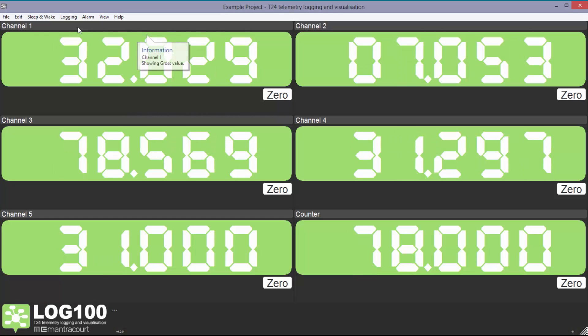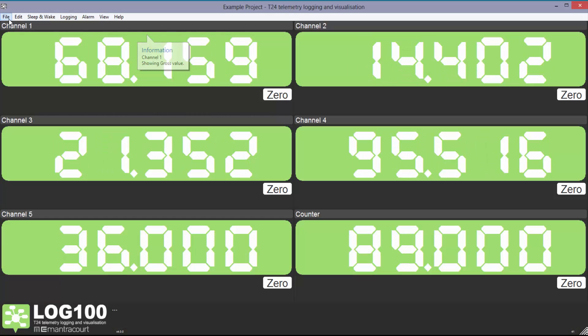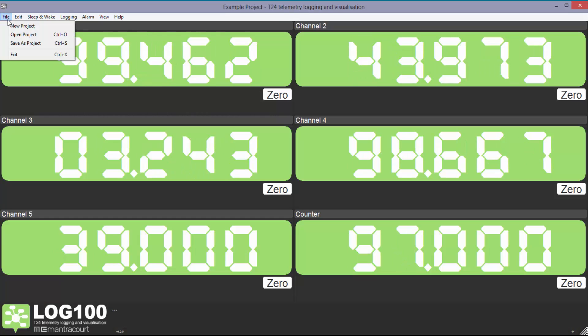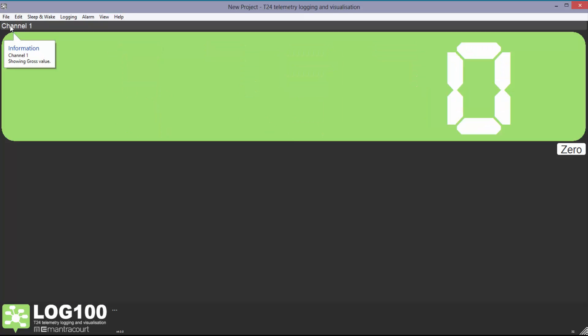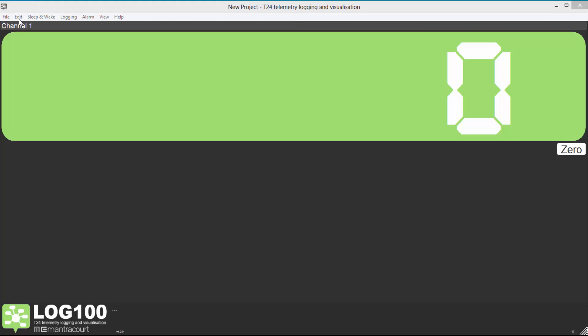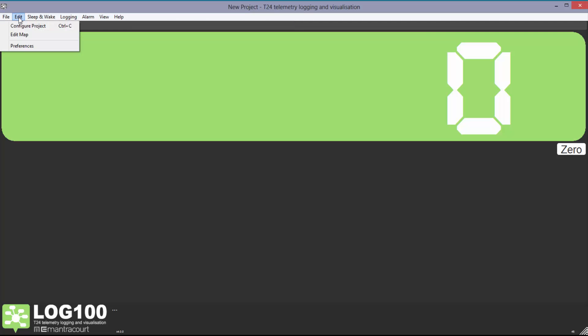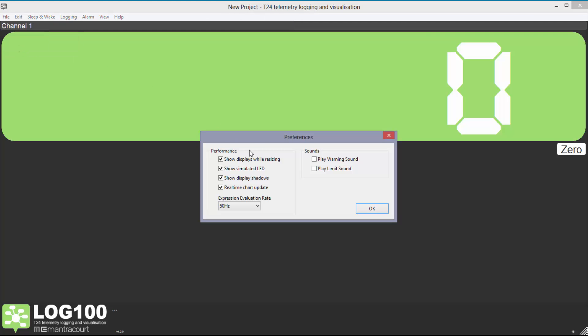Right, let's make a start. First we open Log 100 and start a new project. Click Edit then Preferences to change some of the general display options, evaluation rate and switch the warning or limit sounds on or off. It may be worth switching some of these options off if you're using a lot of channels and your computer is struggling to keep up.